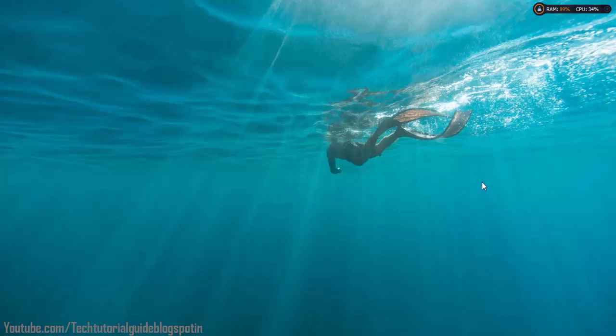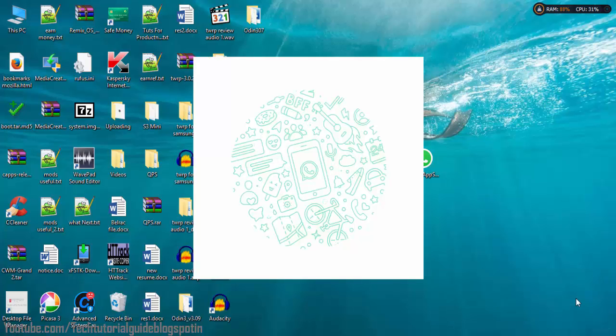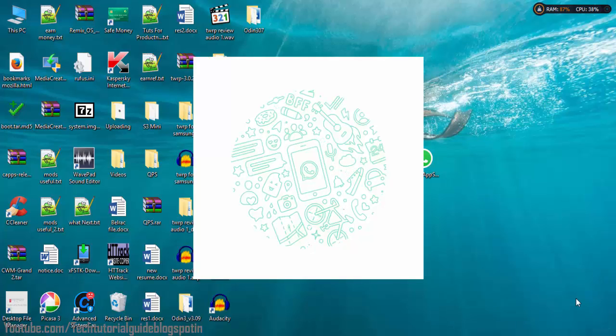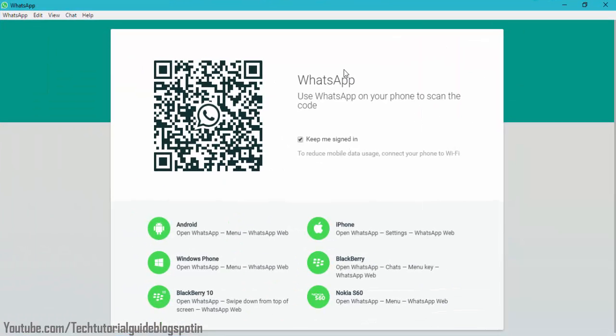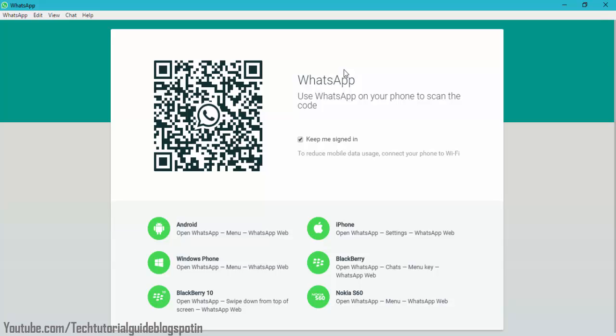So have a look. Now here you can find the WhatsApp installation has started. Here you can find the QR code. You have to scan from your device to sync with Windows. Let's do it right now.